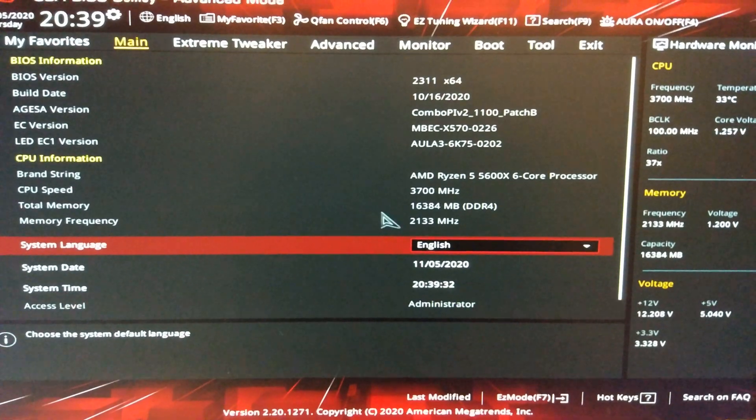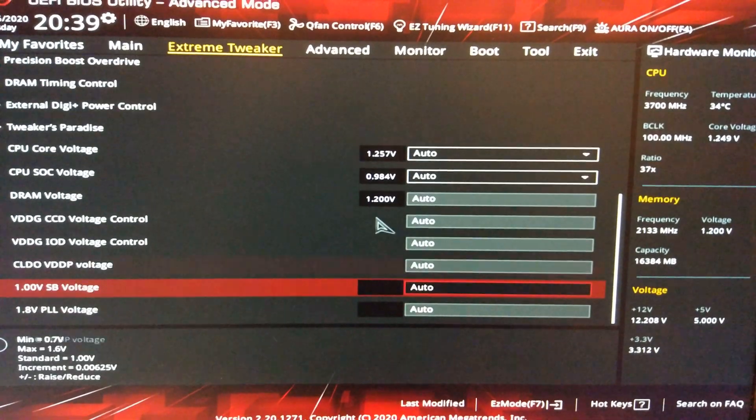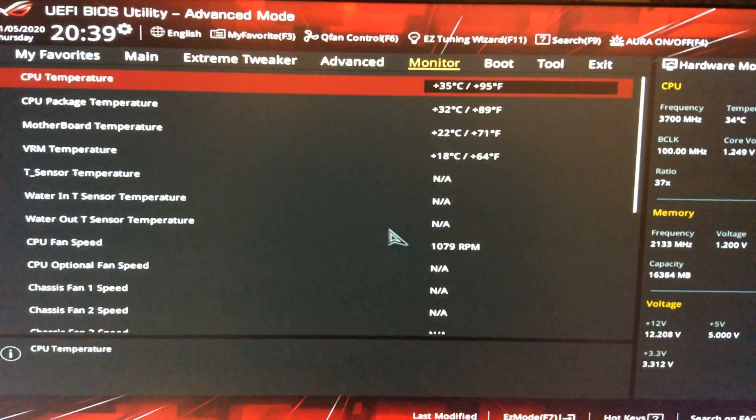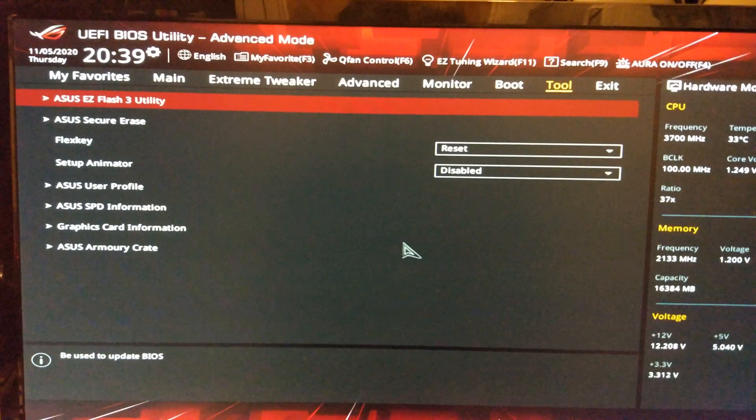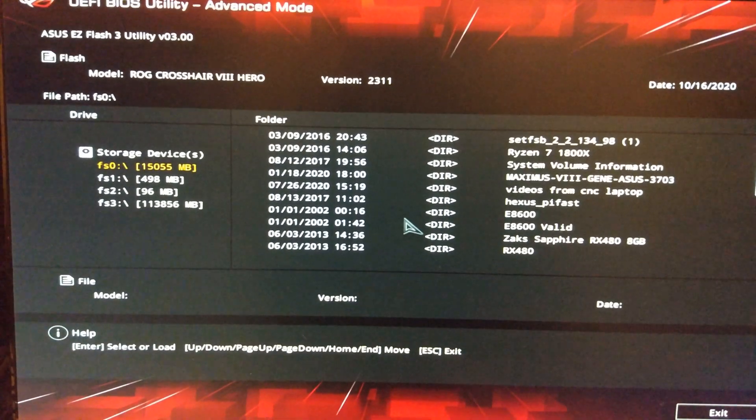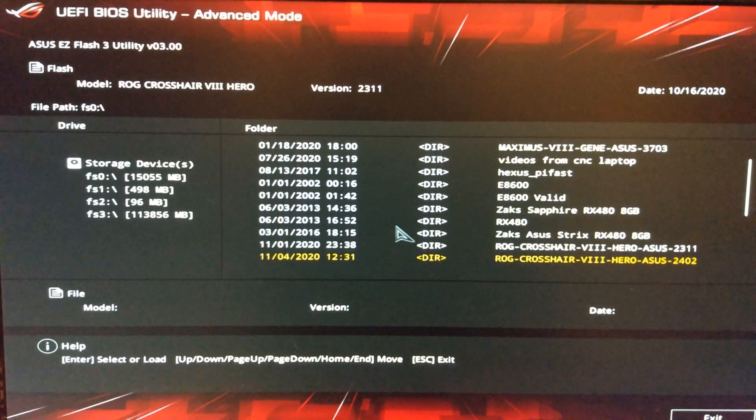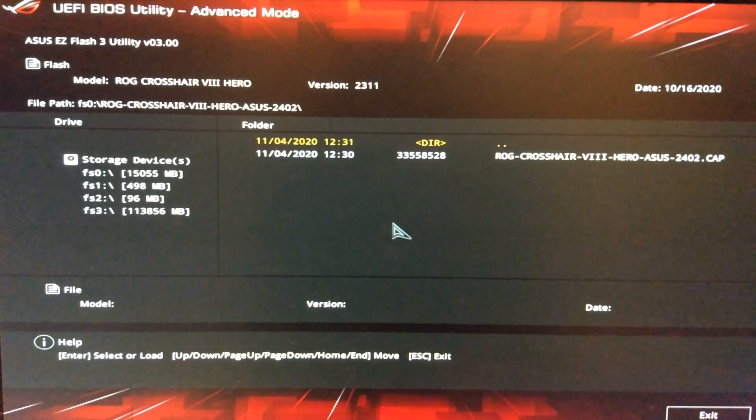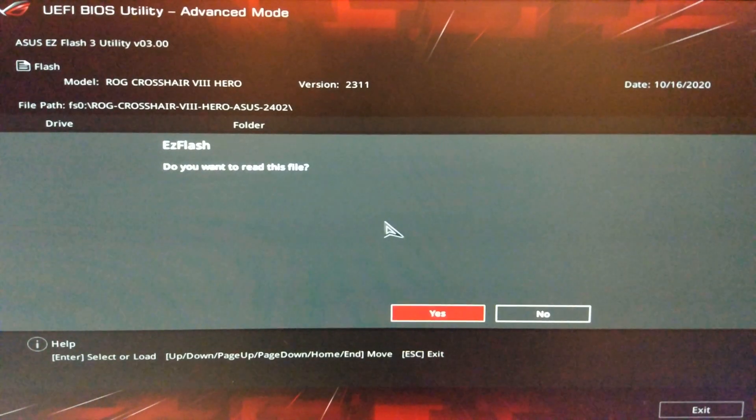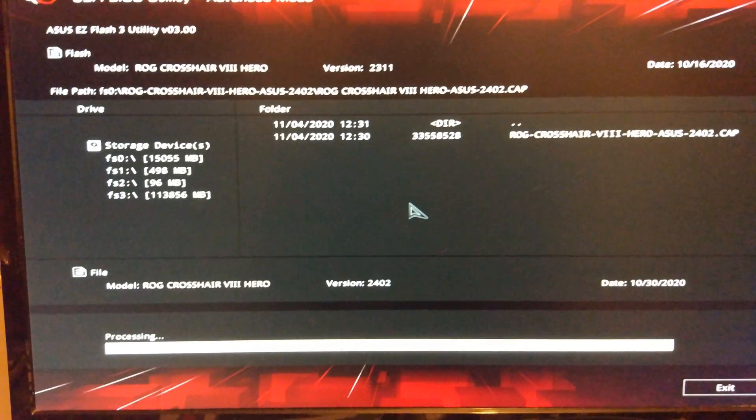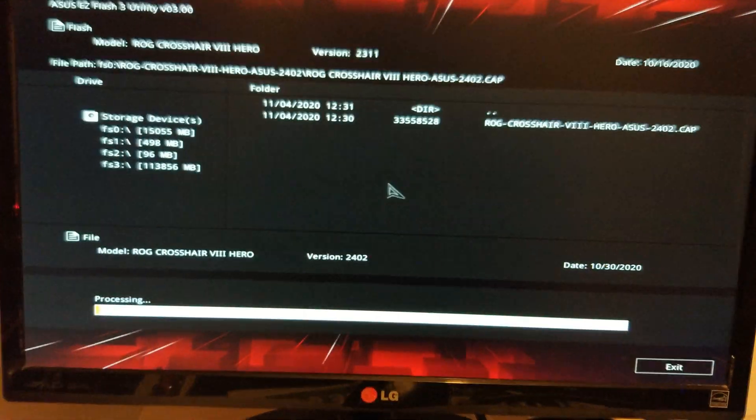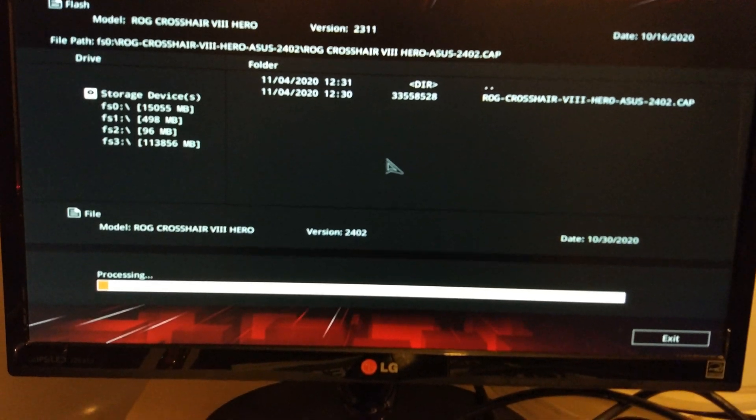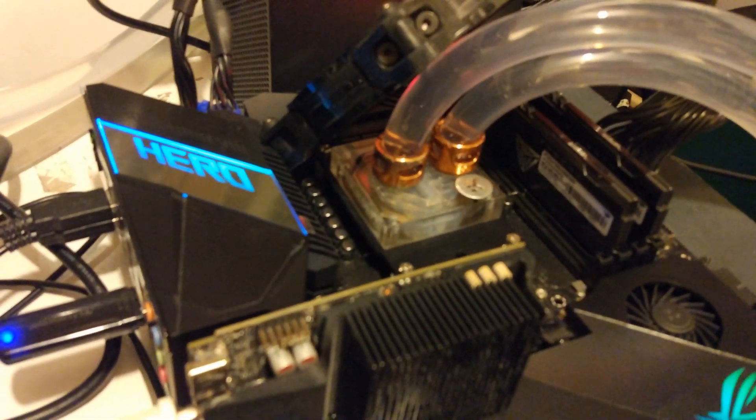Alright, got in that time. So now everything is at stock obviously. So I'm going to flash the new BIOS using the EZ Flash tool thing. And you can see it's there. So now that should flash onto the board and we should be good to go.